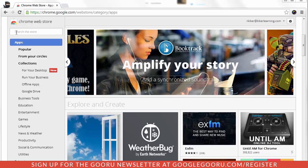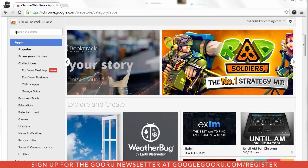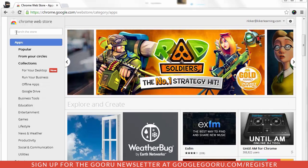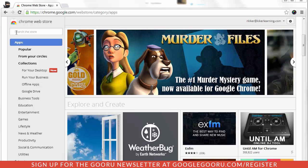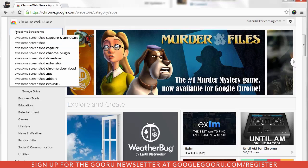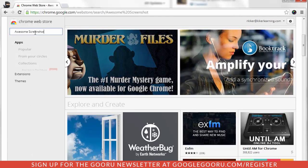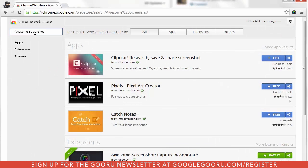Today I want to show you how to use a wonderful little Chrome extension called Awesome Screenshot. If you're using Google Chrome and you come here to the Chrome Web Store, on the left-hand side in the search text field, I can just type Awesome Screenshot and search for that.